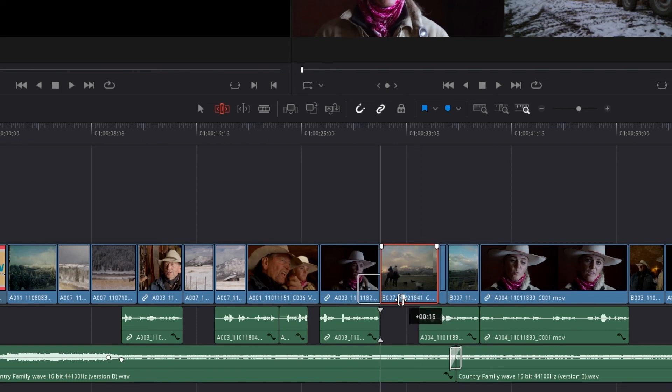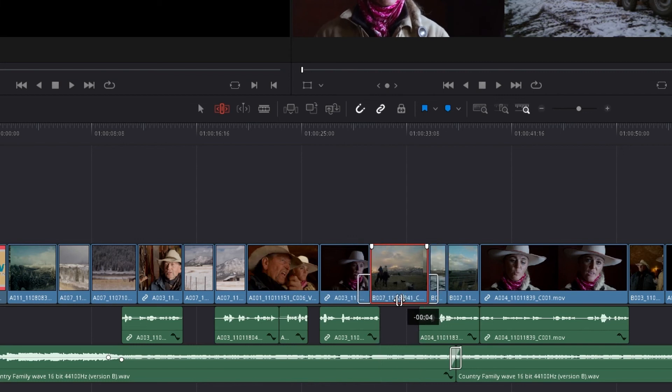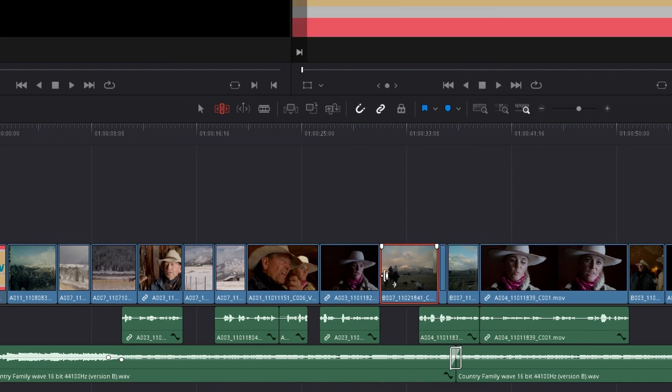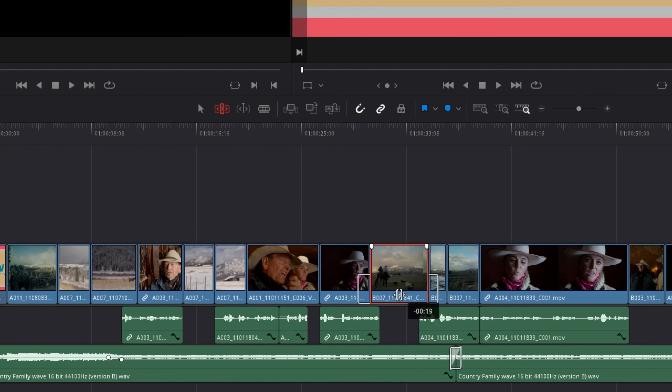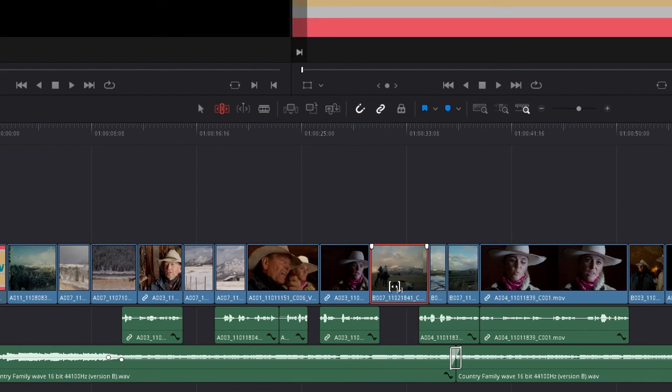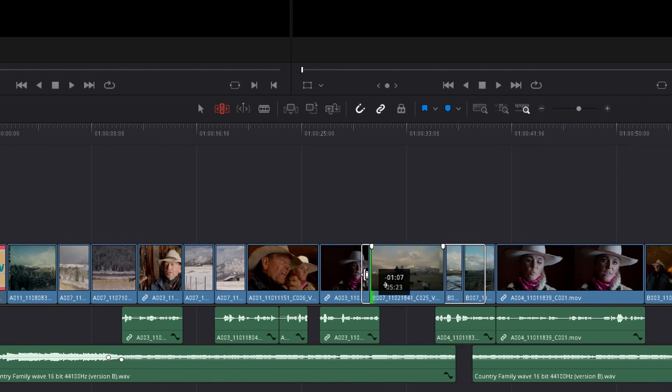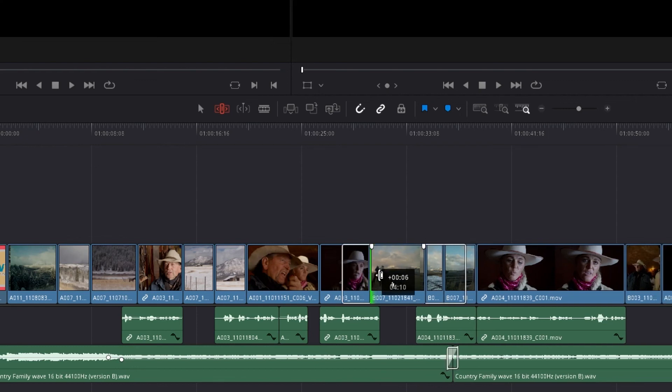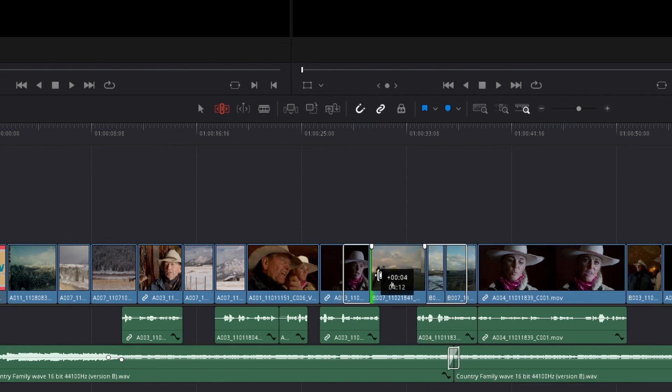Now what you'll notice is that as I'm doing most of these edits, I'm getting sort of a white bounding box that appears over the other clips. And that is my handles. And what my handles are, are they are the frames of the source clip that we've not yet used.